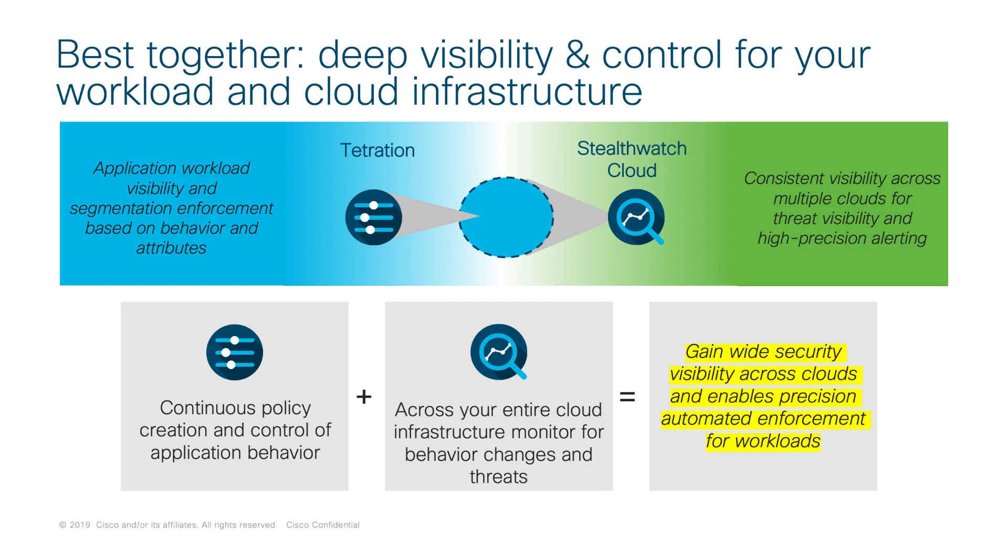Then you need something like StealthWatch Cloud to actually protect the infrastructure itself, to illuminate the back end of the cloud provider service, to do threat detection, to do network traffic analytics, to learn known good for these different entities as it relates to everything going on outside of the workload once it touches that network infrastructure.